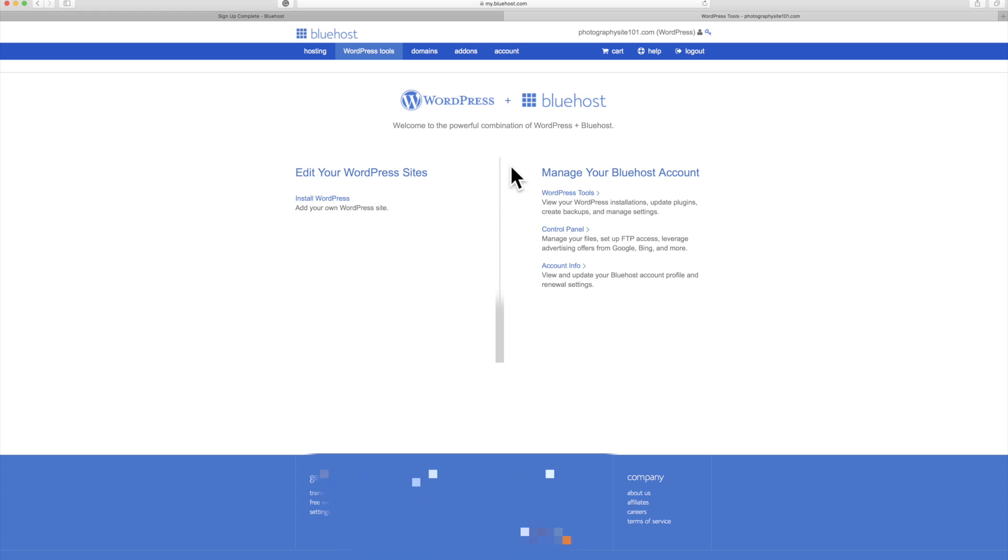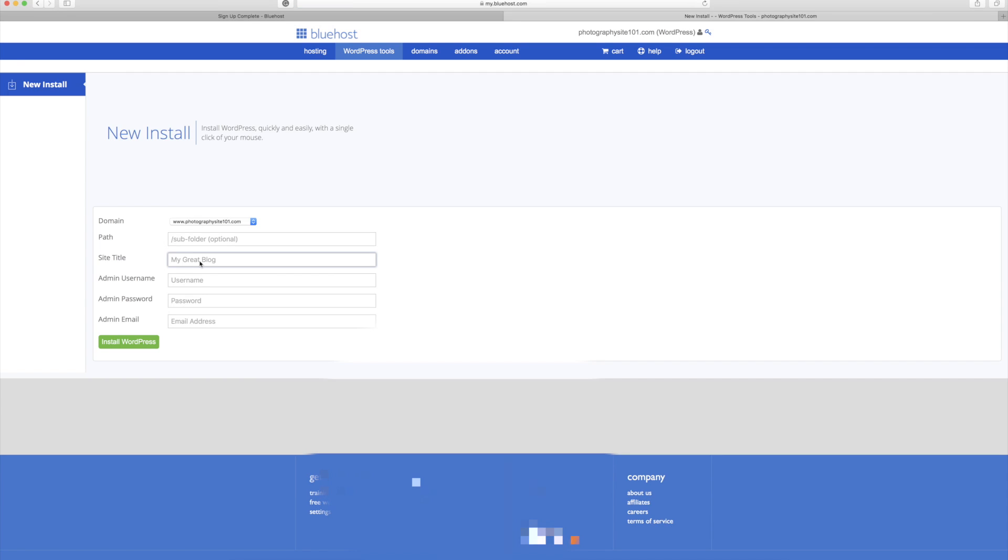So now you're basically on the back end of your Bluehost account. Now this is where you can install WordPress. It's got a one click WordPress install, which is really great because you used to have to download all the files from WordPress, upload them via FTP to your domain host, and then you can install it that way. But Bluehost actually offers a one click install. So I'm just going to click install WordPress here.